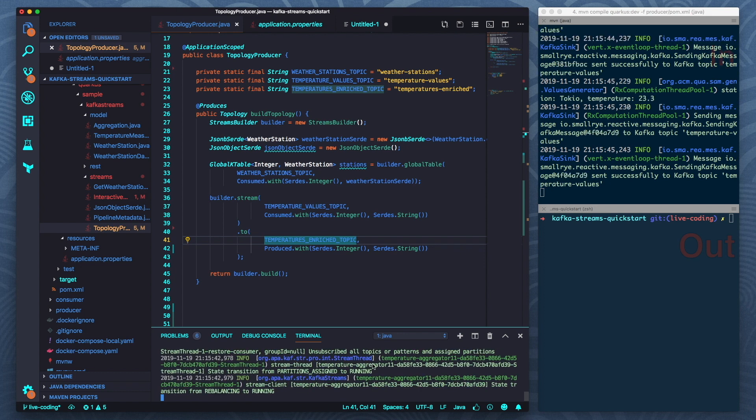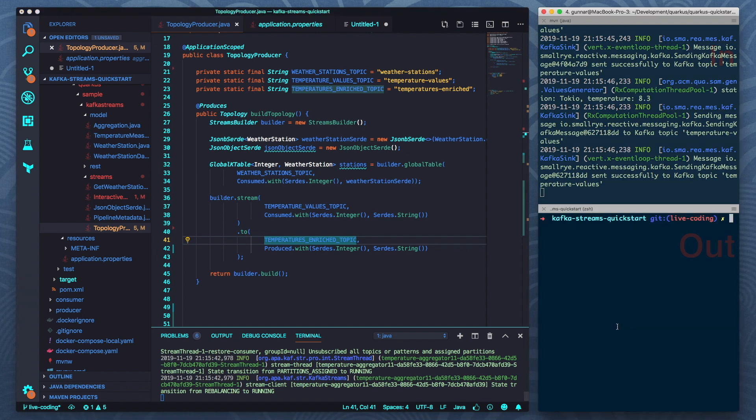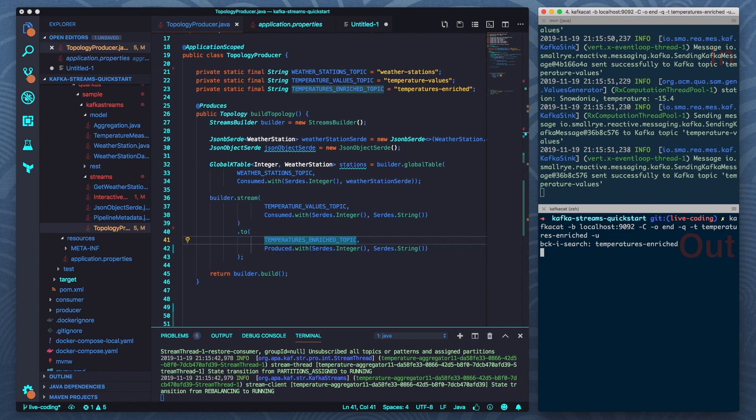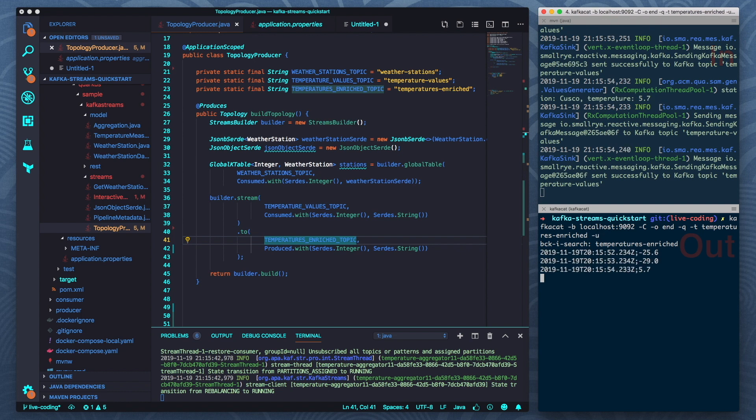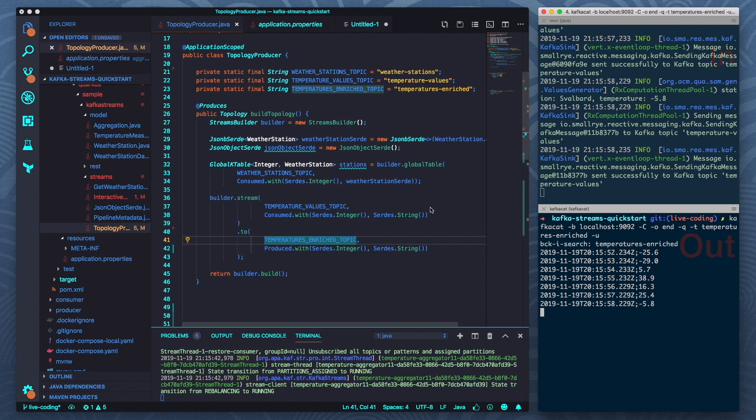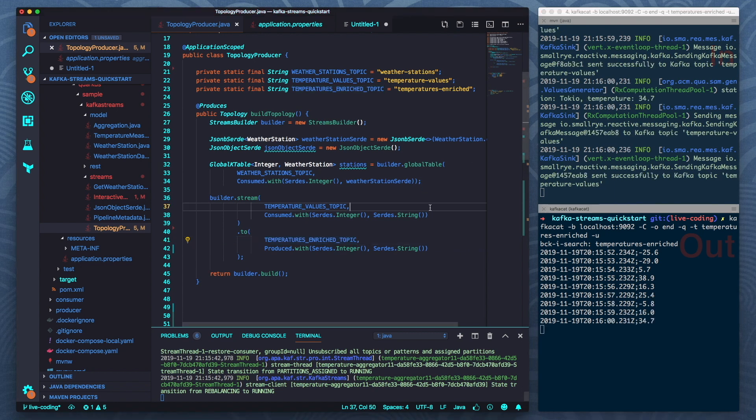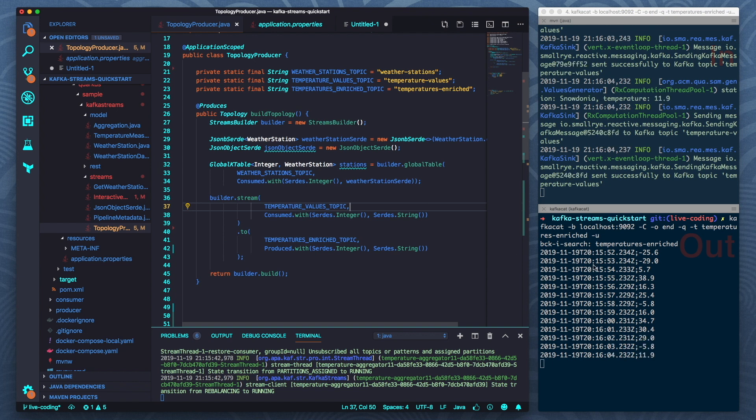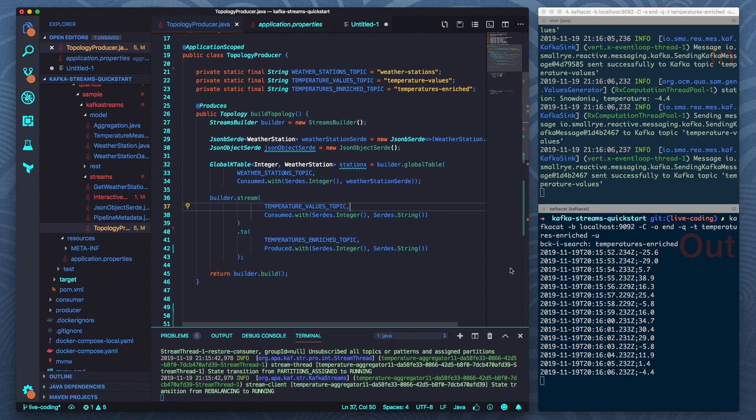And now this is started in the dev mode so this means the live coding feature is available for me. I can take a look into the output topic using Kafka cat. So let's do that. And now I just see the values as they're created. So I'm having here this producer. I have the Kafka Streams application here which for now just forwards the values as they are. And here I'm looking into the output topic.